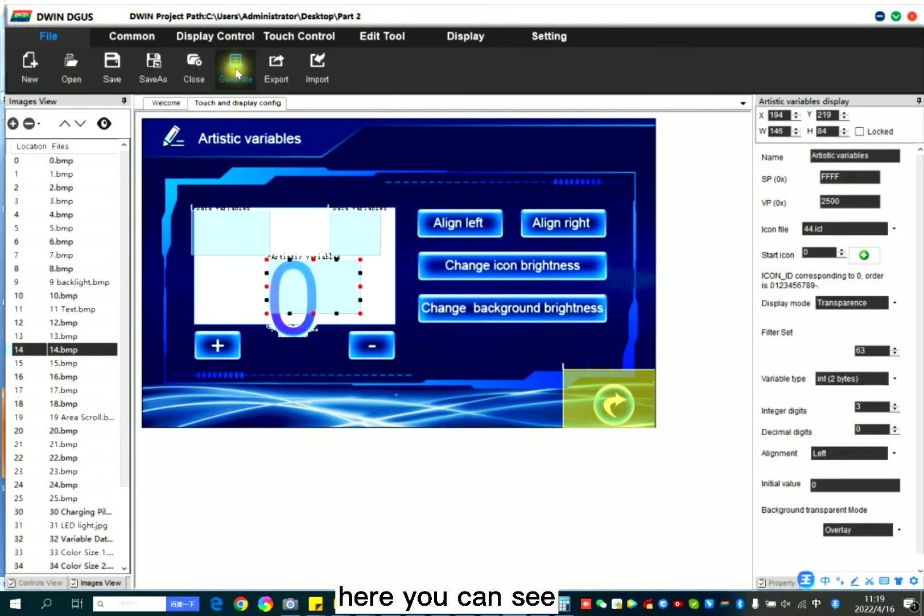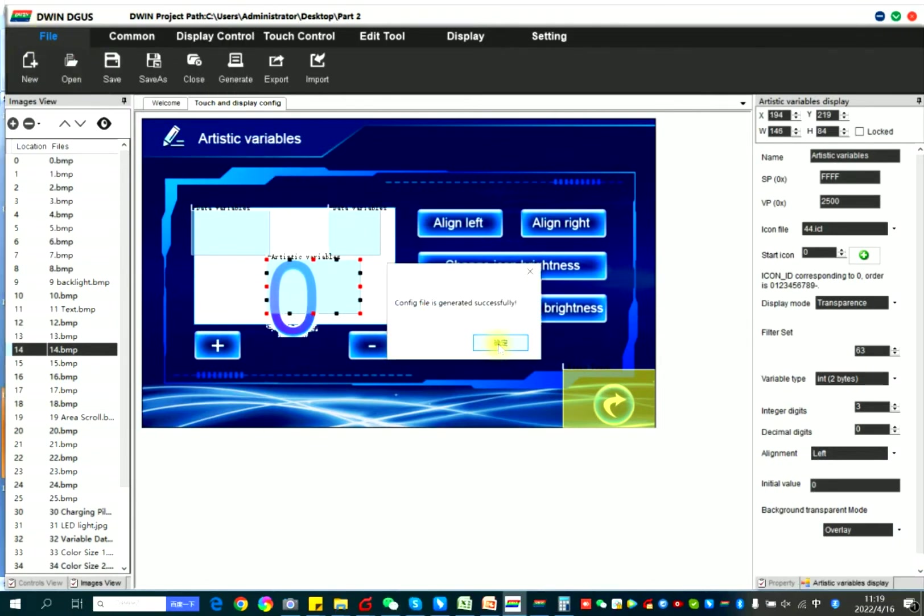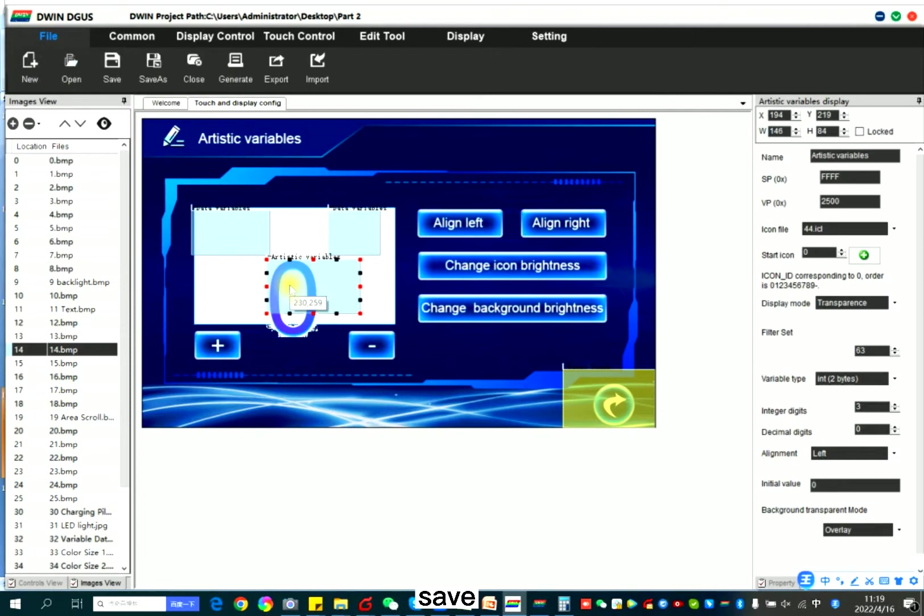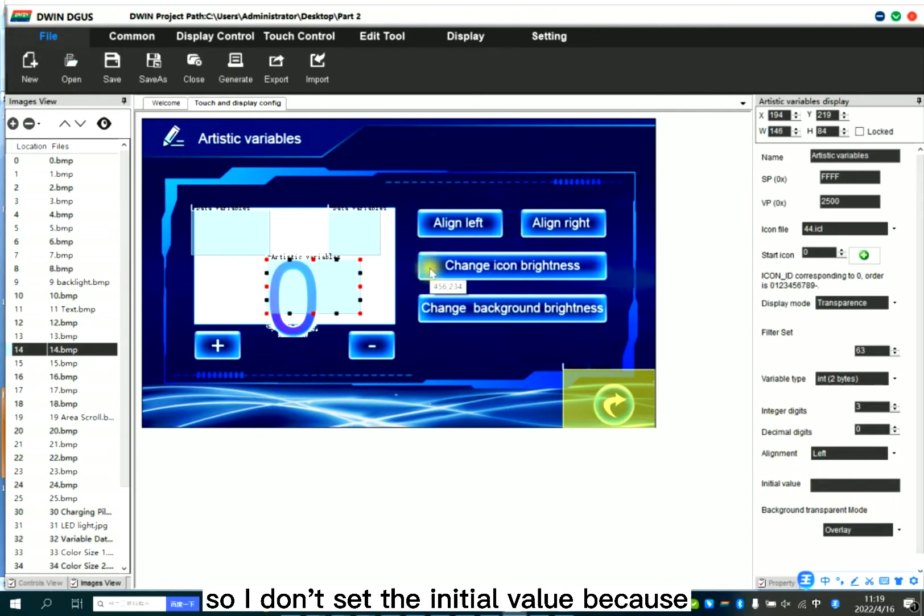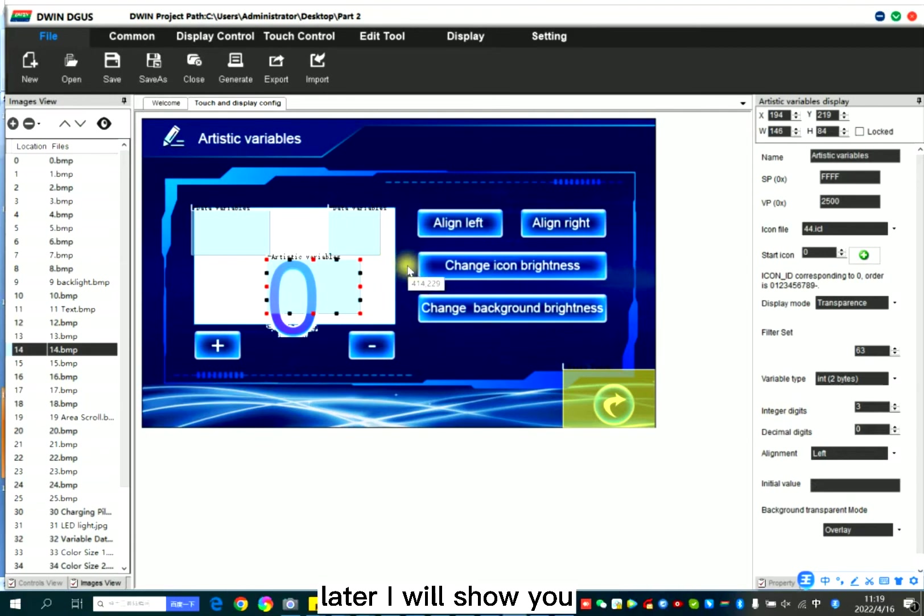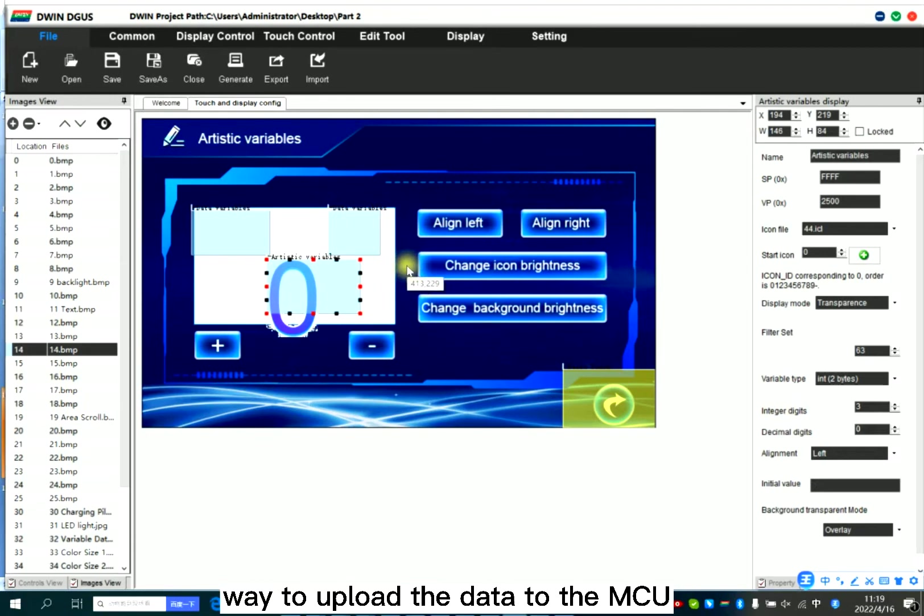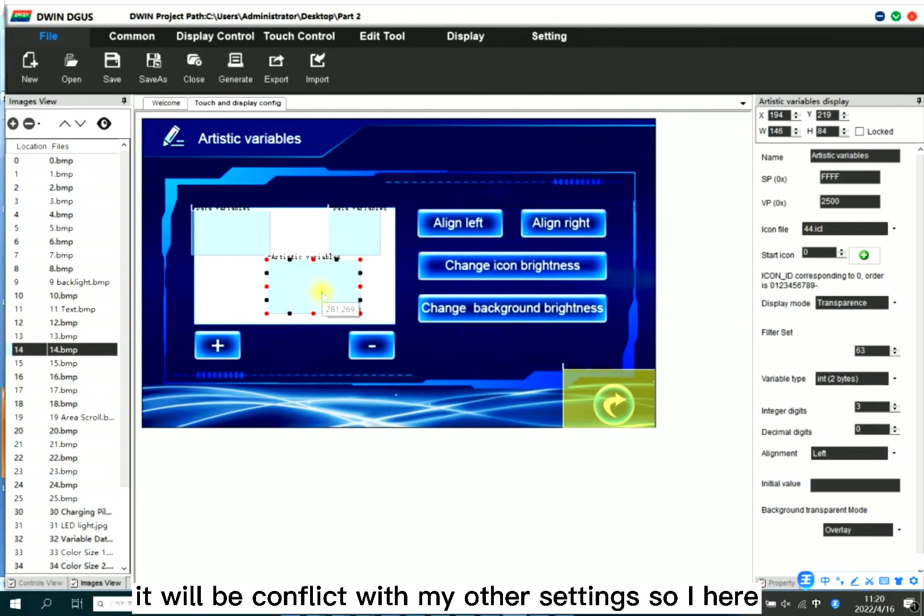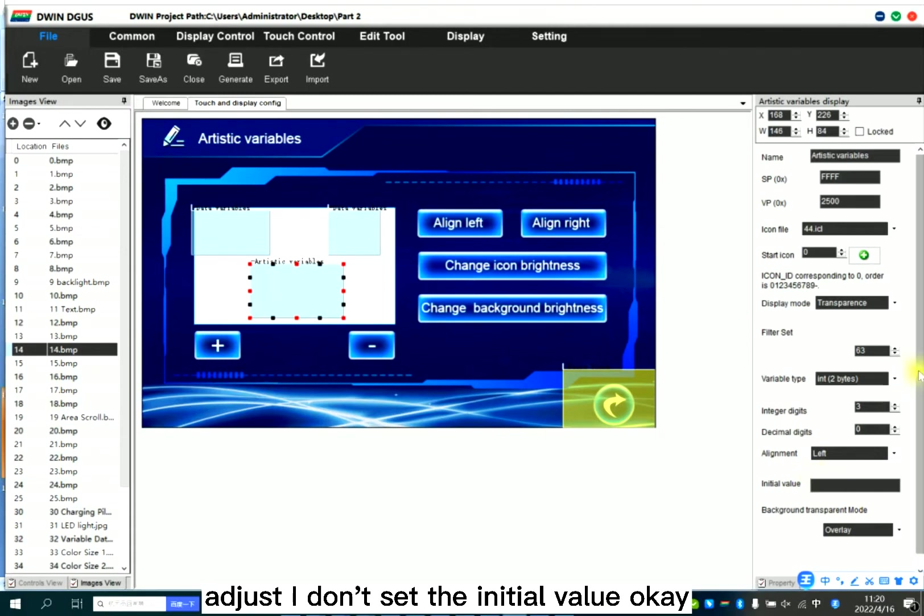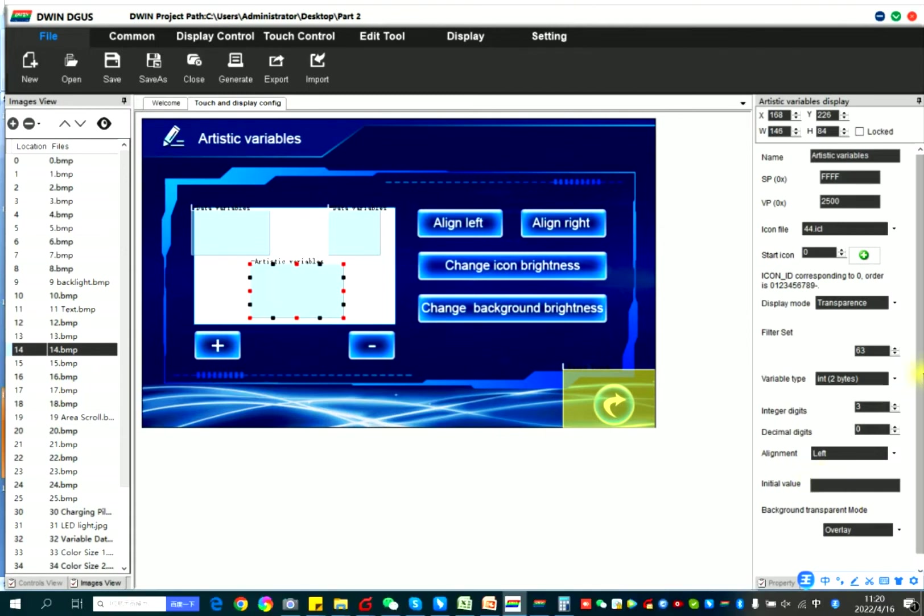Here you can see. Save, generate. So I don't set the initial value because later I will show you the different way to upload the data to the MCU. It will be conflict with my other settings. So here I just, I don't set the initial value.